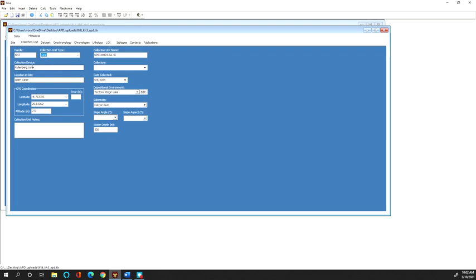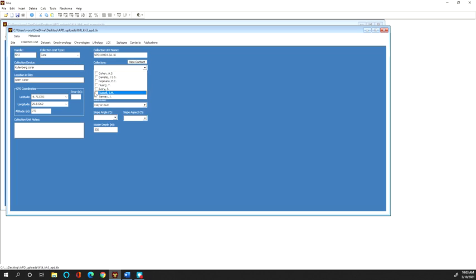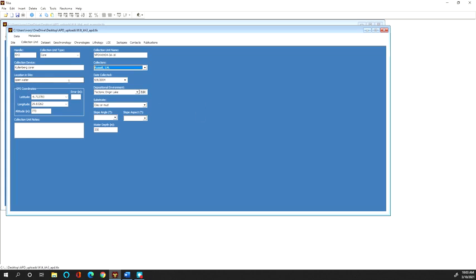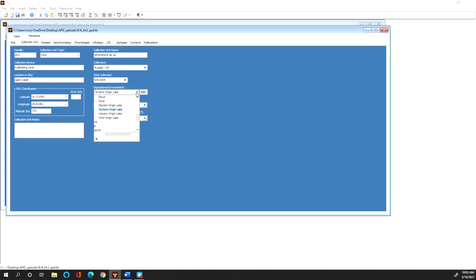I chose core as the collection unit and then also entered this official name, entered information about the collection device, the actual core that was used, the collectors which was Jim Russell, information about the site, the date it was collected,